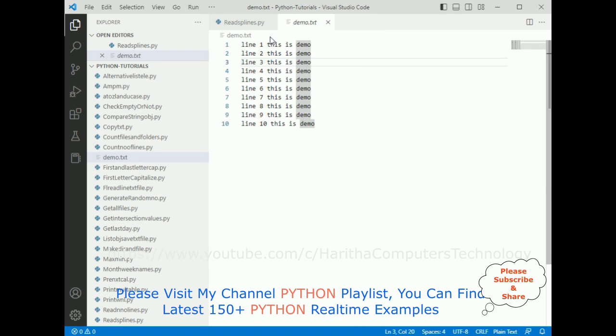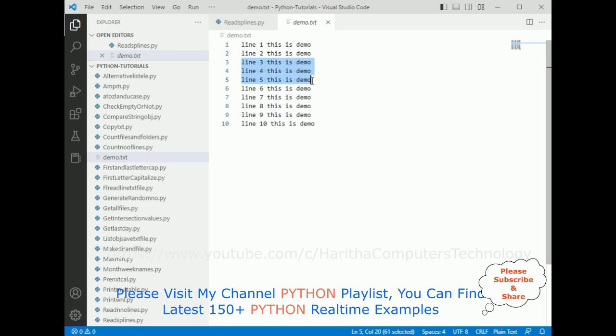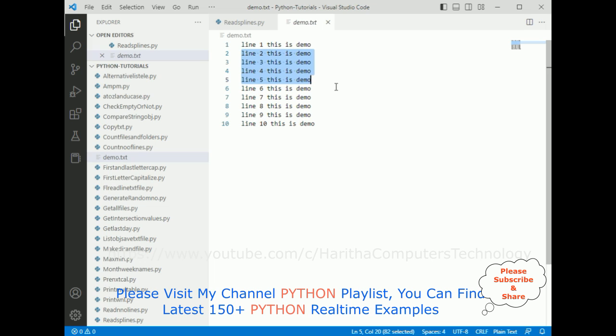In this demo.txt file, just for time saving, I have added some dummy data. My requirement is I want to get only the specified range of lines, for example 3 to 5. Whatever range I'm giving as the starting line and ending line, I want to get the output.